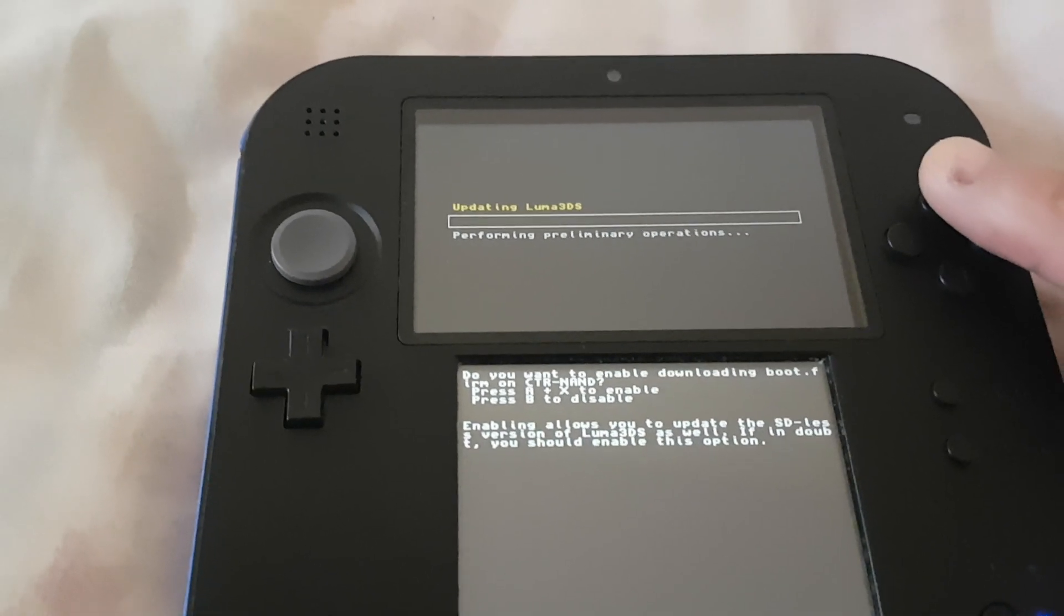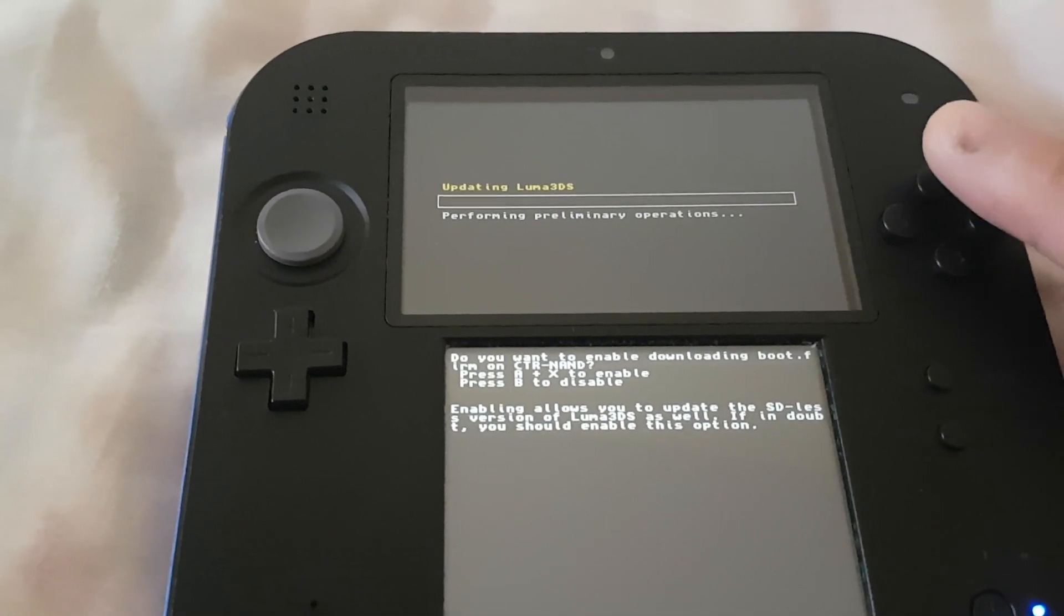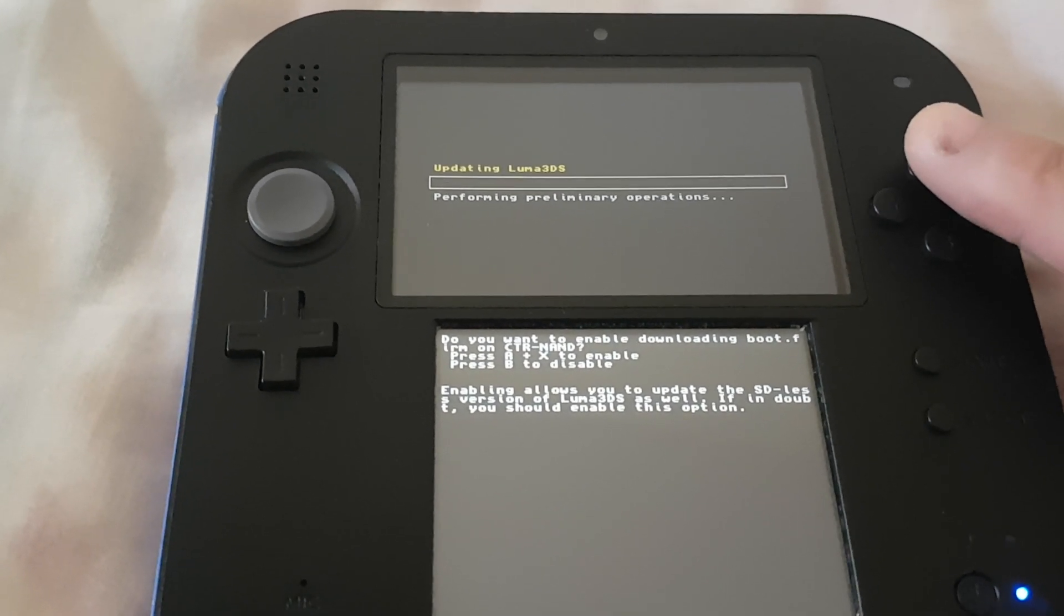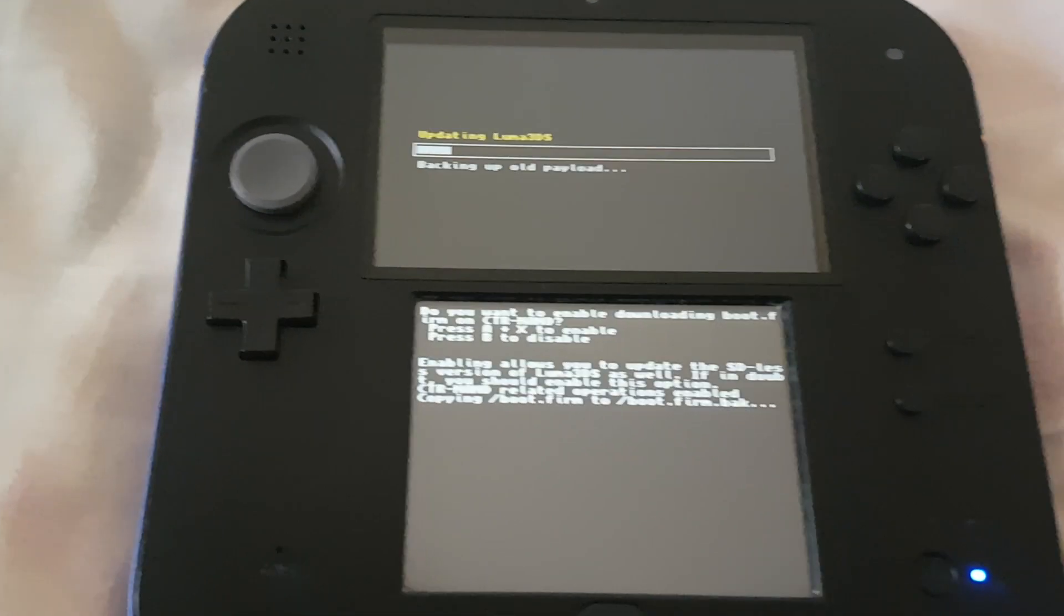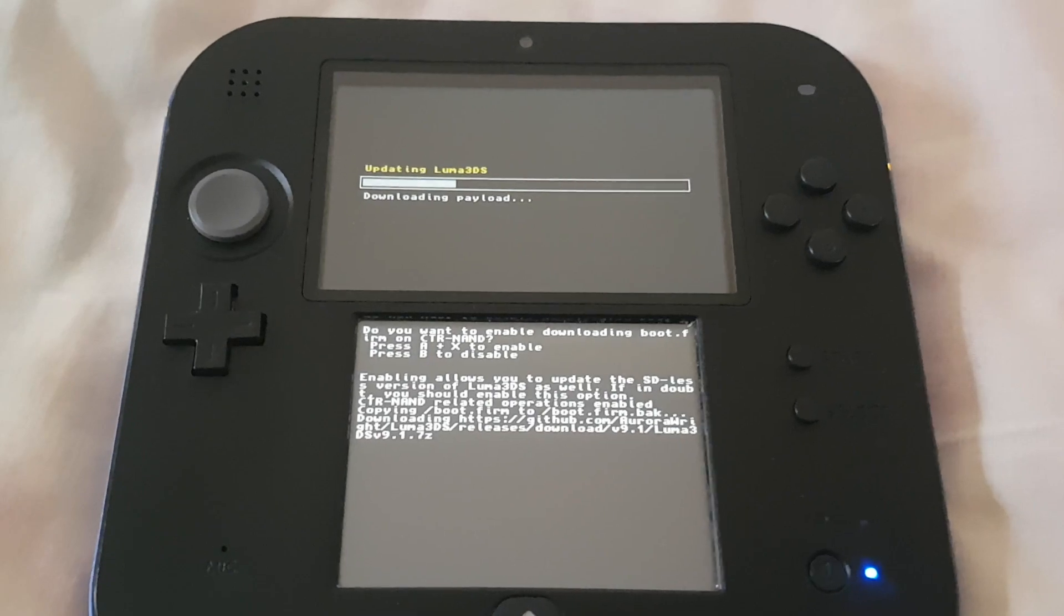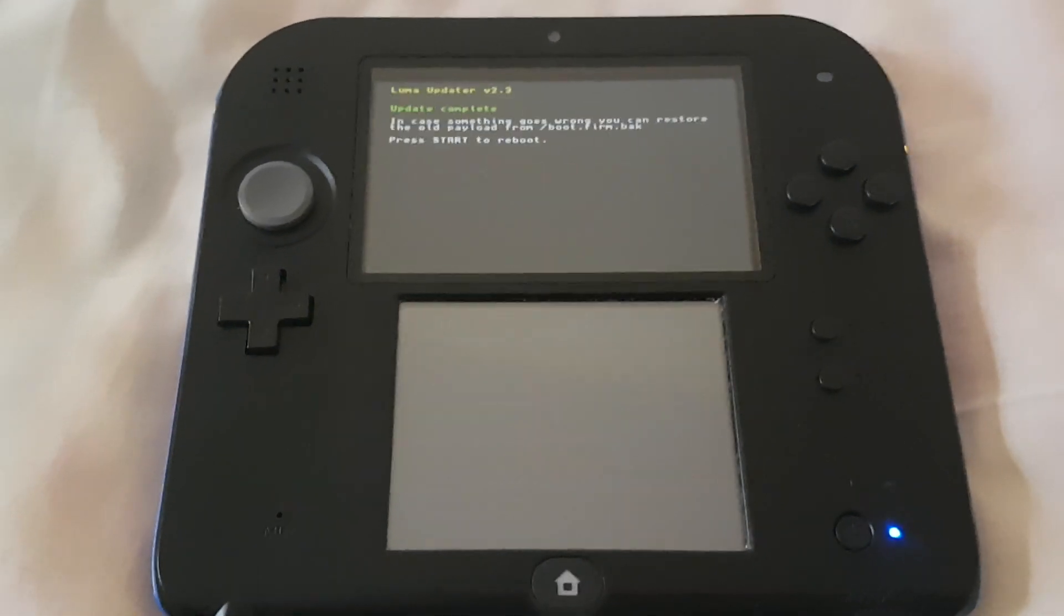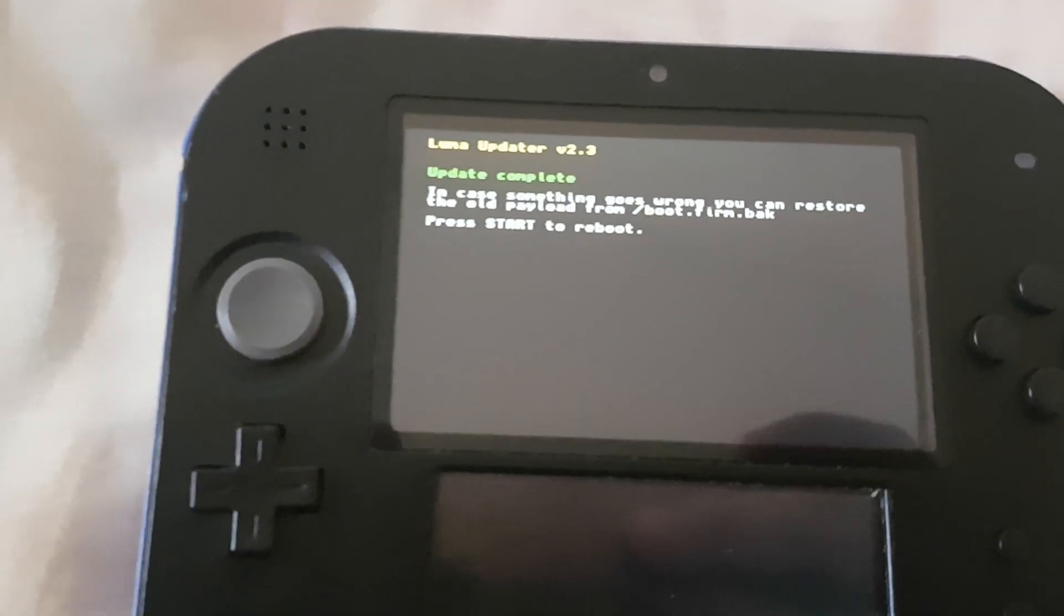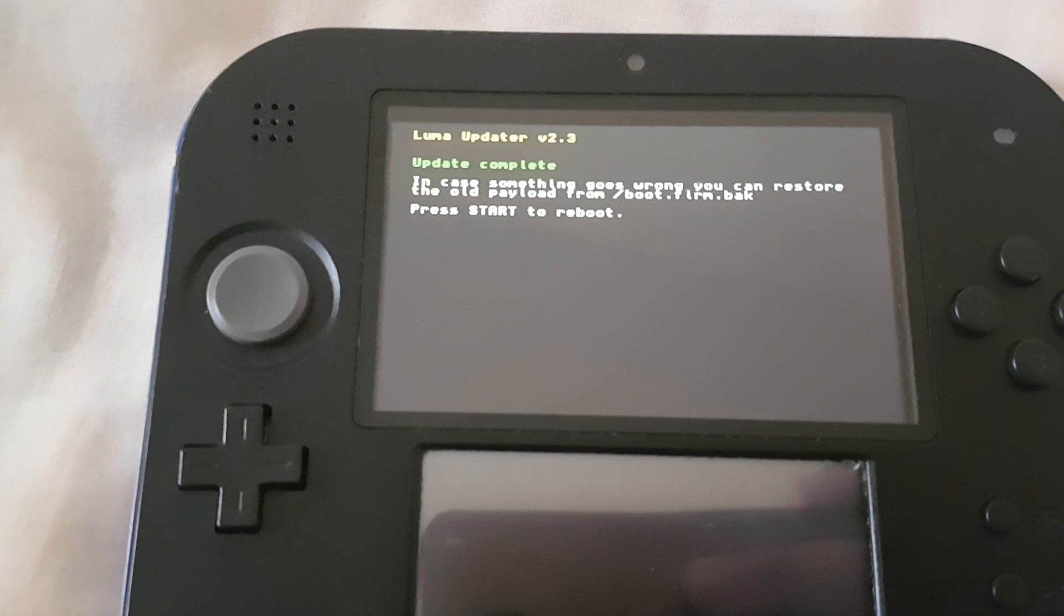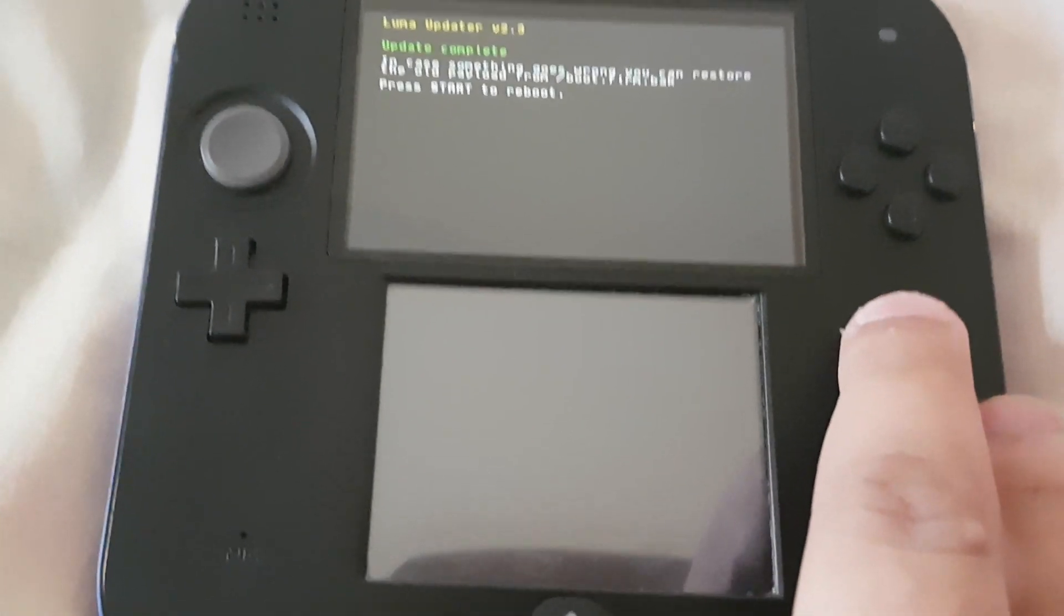Now press A plus X button. It's going to take some time, so just have to wait for a while. It has finished updating, so now we have to press Start.